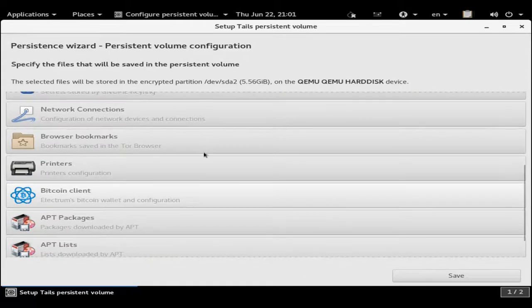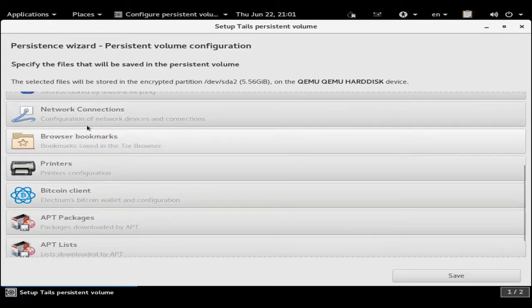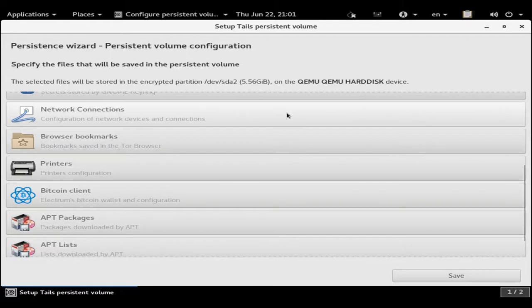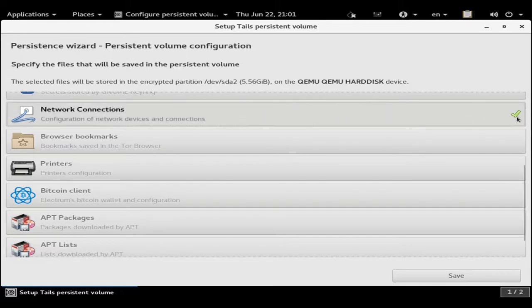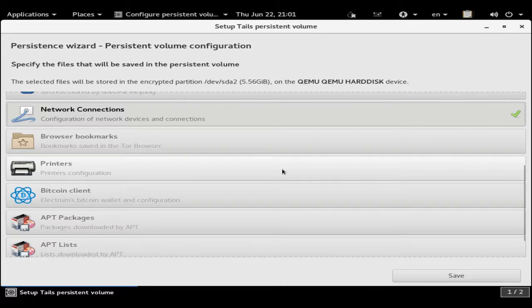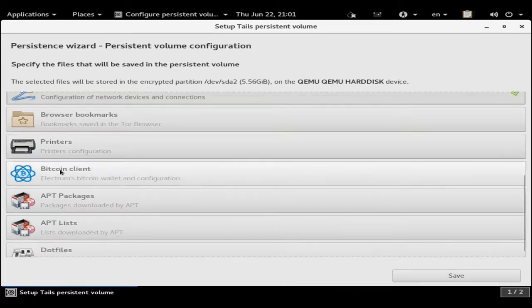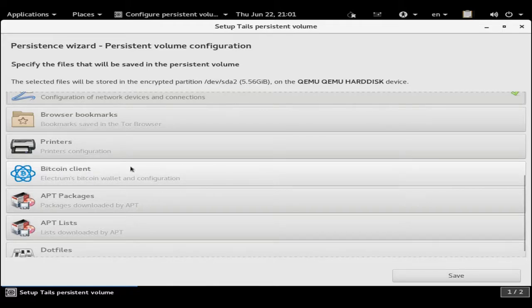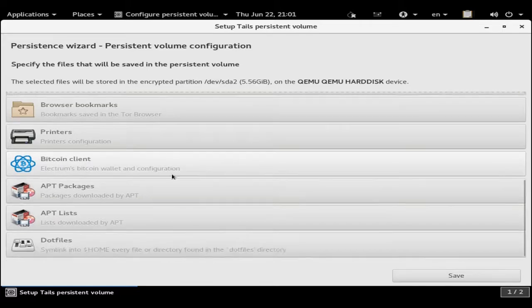Network Connections - this is the configuration of network devices and connections. I select this so I don't always have to make sure my networking is turned on. This is a Bitcoin client based on Electrum's Bitcoin wallet. This is the app package list and dotfiles.